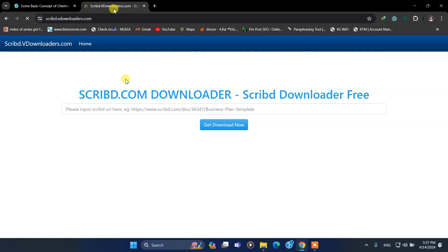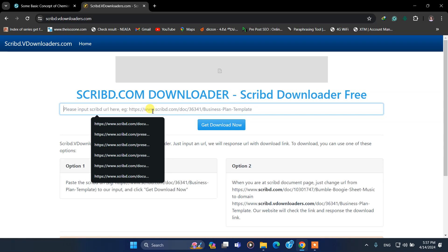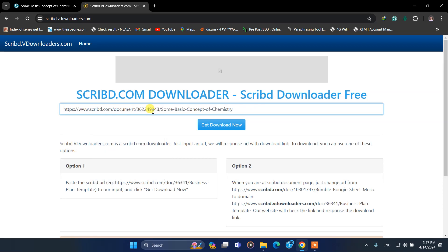Go to your downloader website that you are going to use to download.